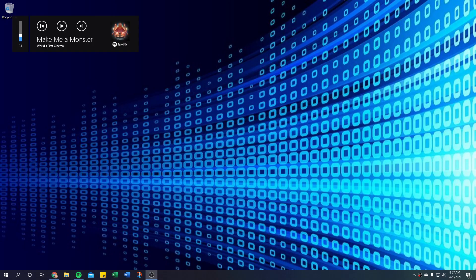As you can see when you move the volume you get this little pop-up over here, and if you have something like Spotify up then you have media controls and you can see it.